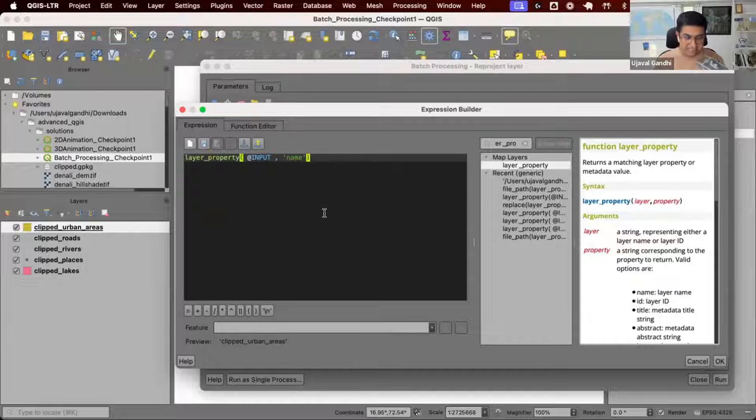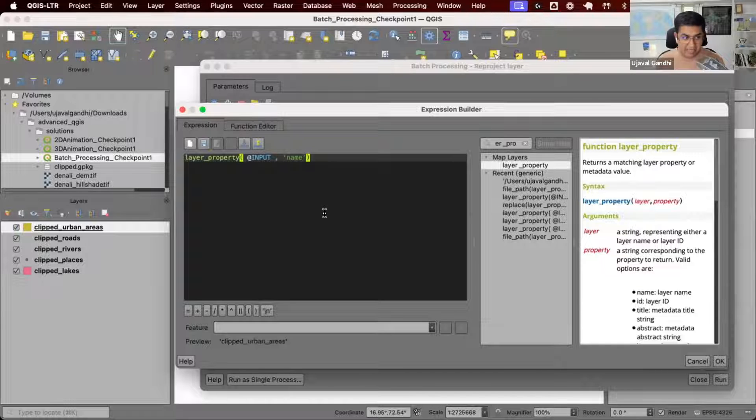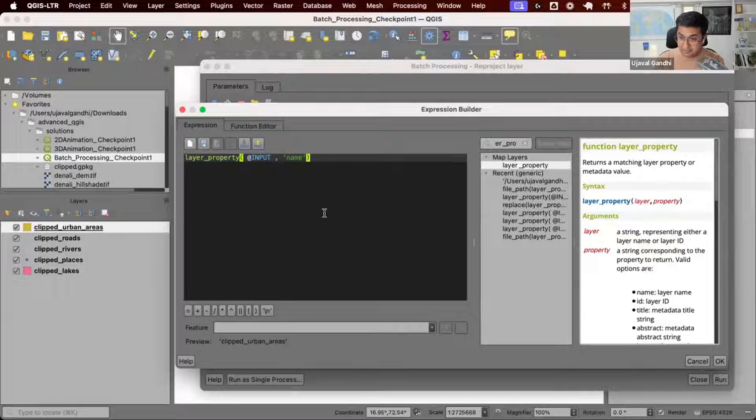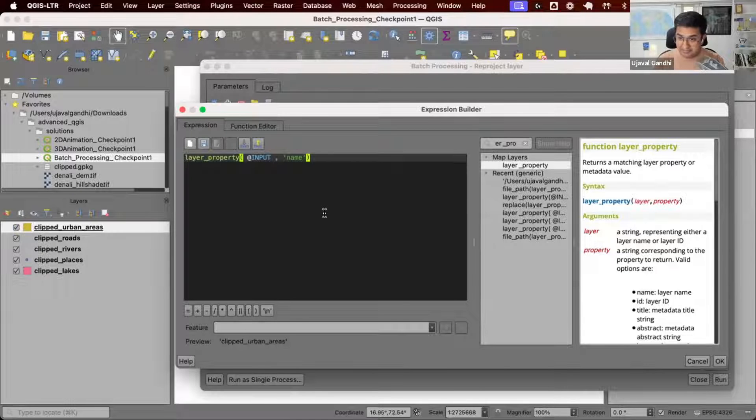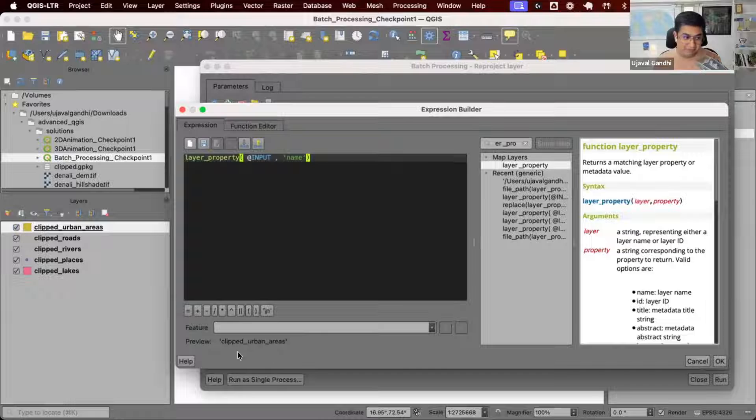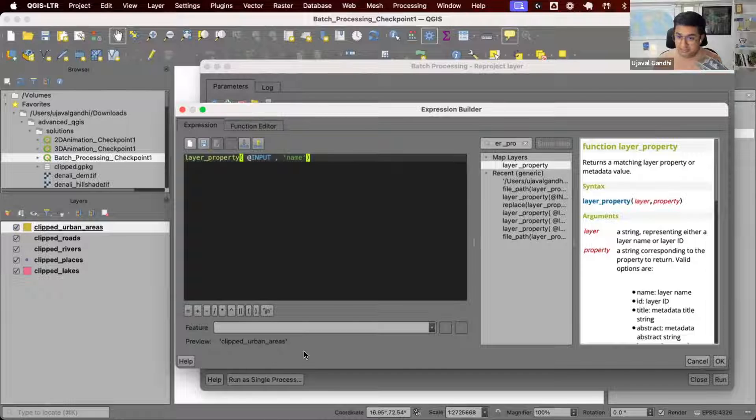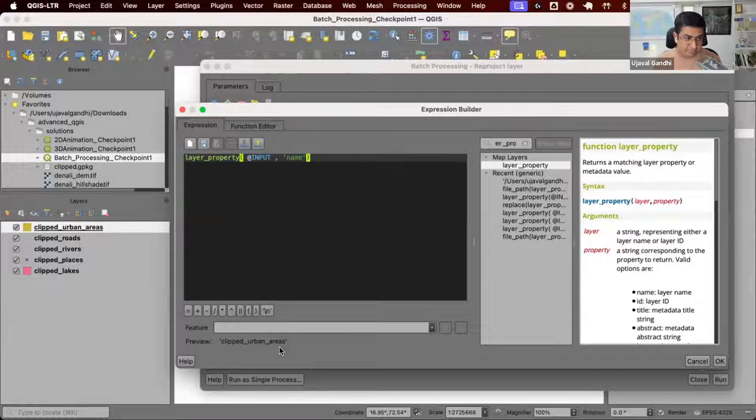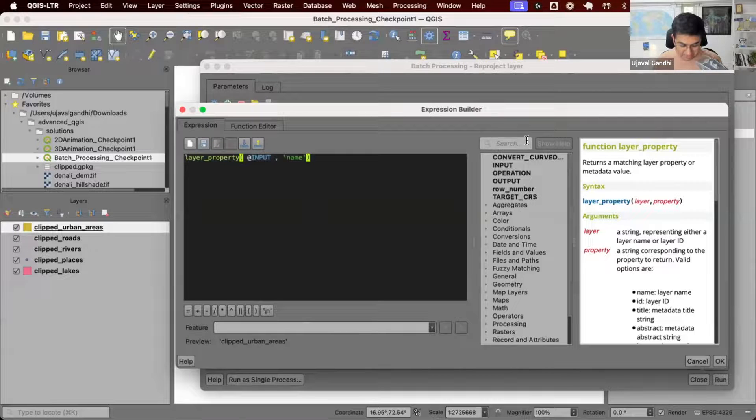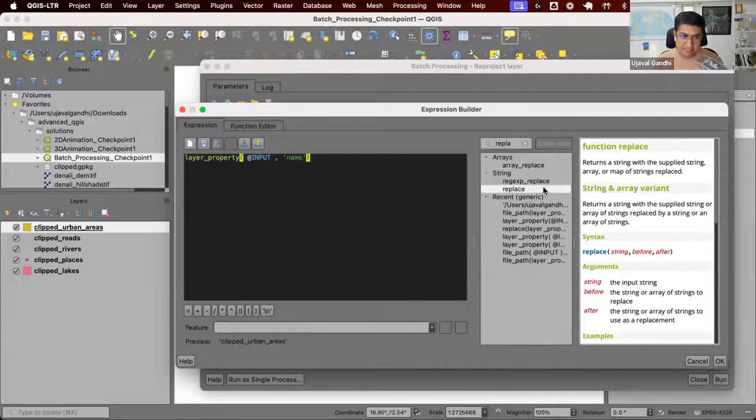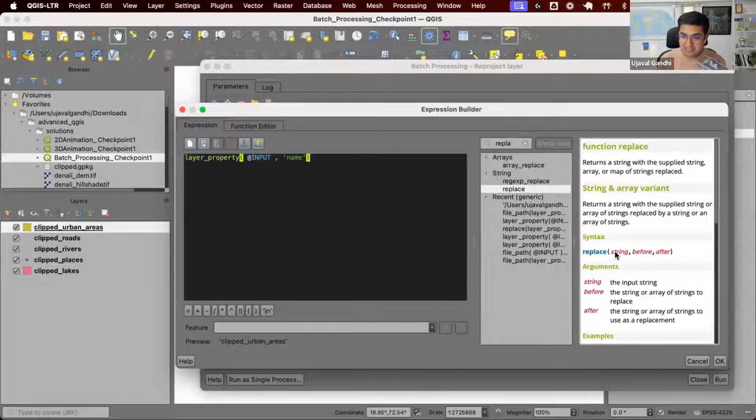Let's use the name. We have this name and the output file name we want has to be Reprojected Urban Areas. How do we change this name to Reprojected Urban Areas? If the layer name was Clipped Rivers, it has to be Reprojected Rivers. We can use the replace function.